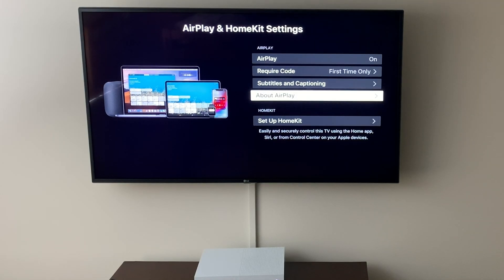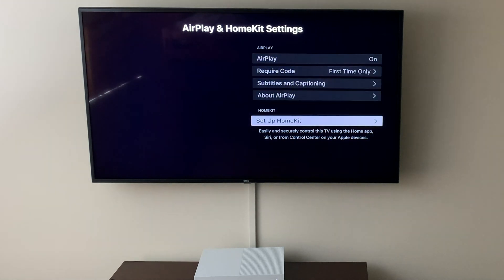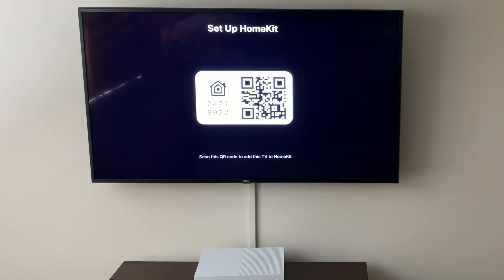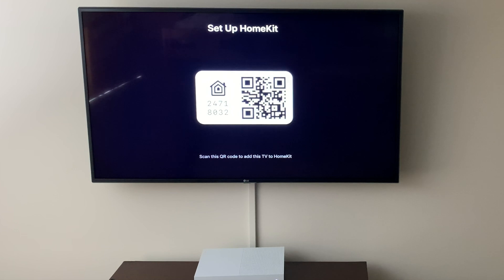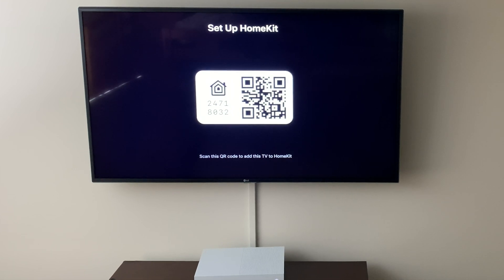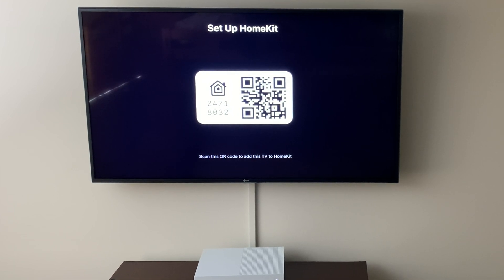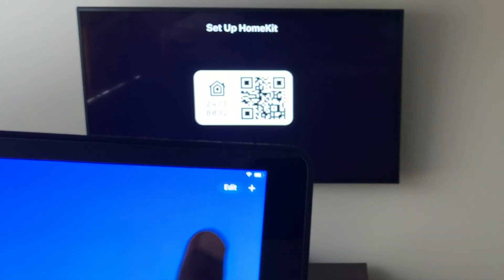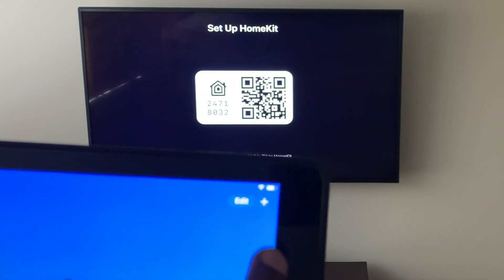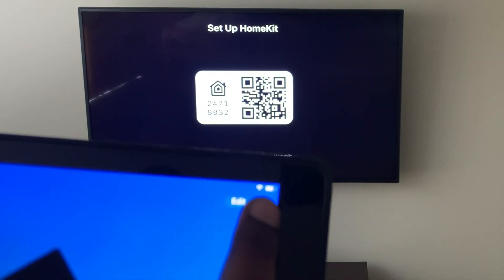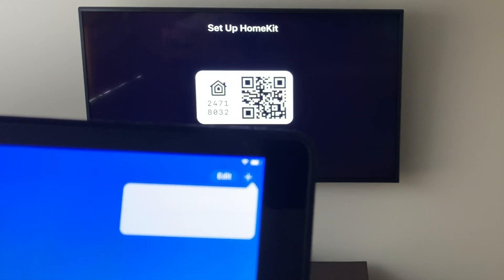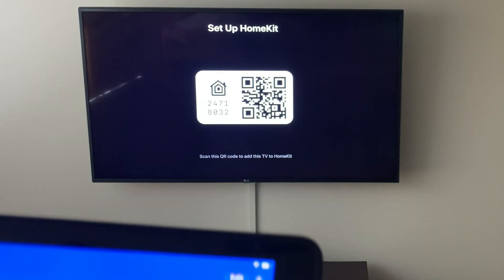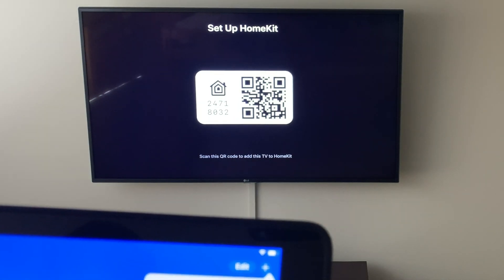Scroll down to Setup HomeKit, and here you see you're going to have the actual QR code that you can scan, or you can type in the numbers manually to set this up. I'll use the iPad here. Click the plus sign, click Add Accessory.